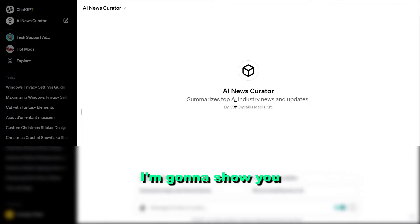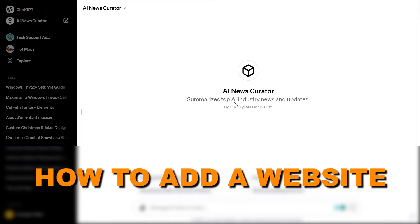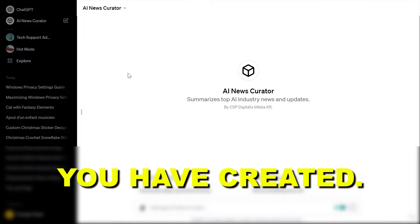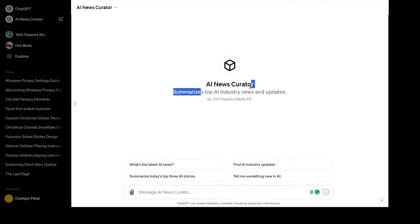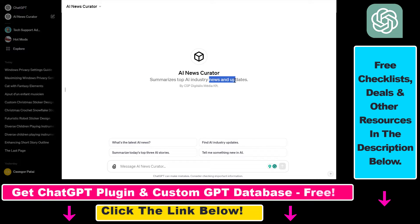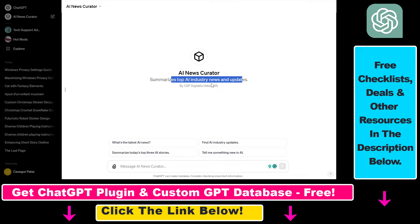In this video tutorial I'm going to show you how to add a website to your custom GPT you have created. I have this AI news curator that summarizes top AI industry news and updates, and currently my company name is being displayed here, which is not bad, but what most people want with their custom GPT is that their website name should show up under the custom GPT description.